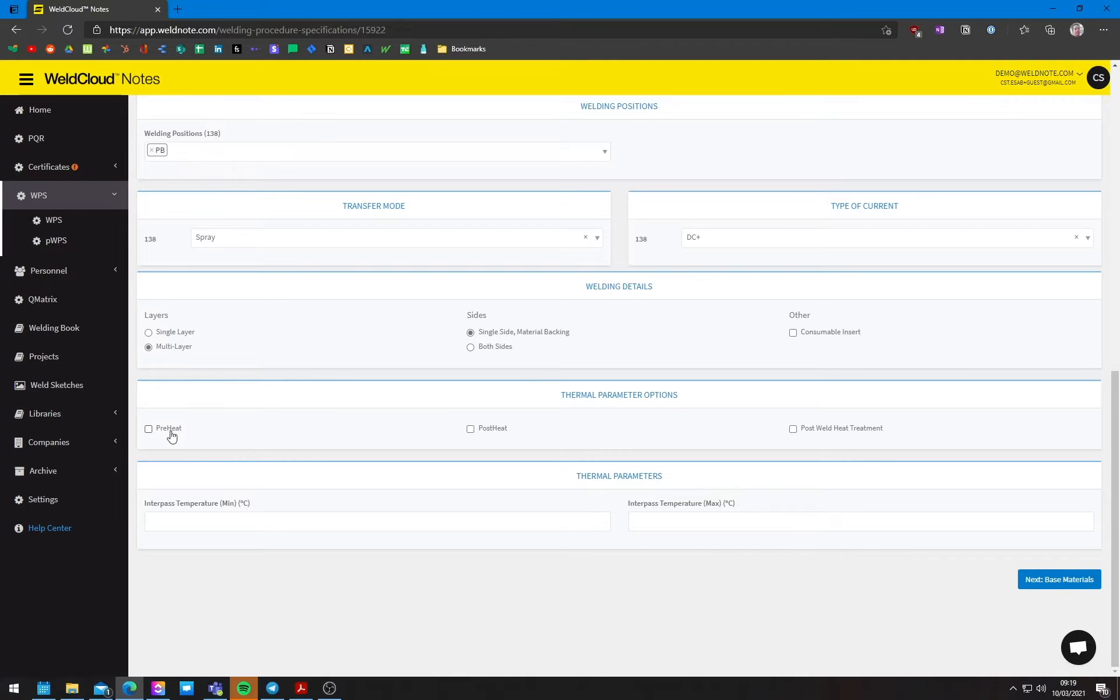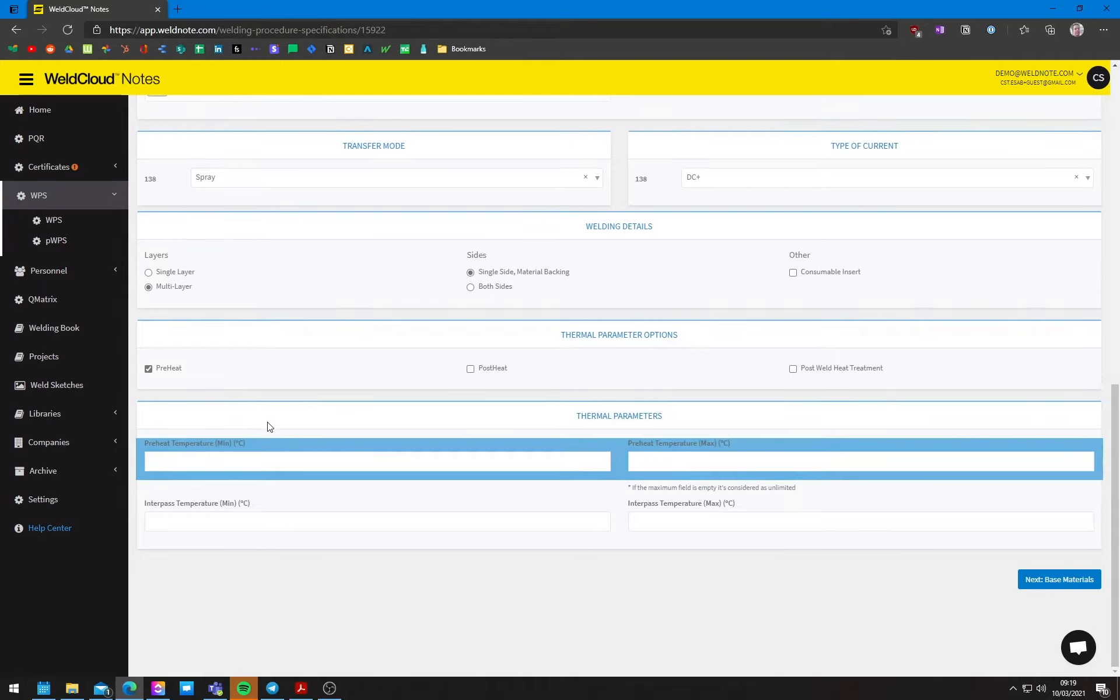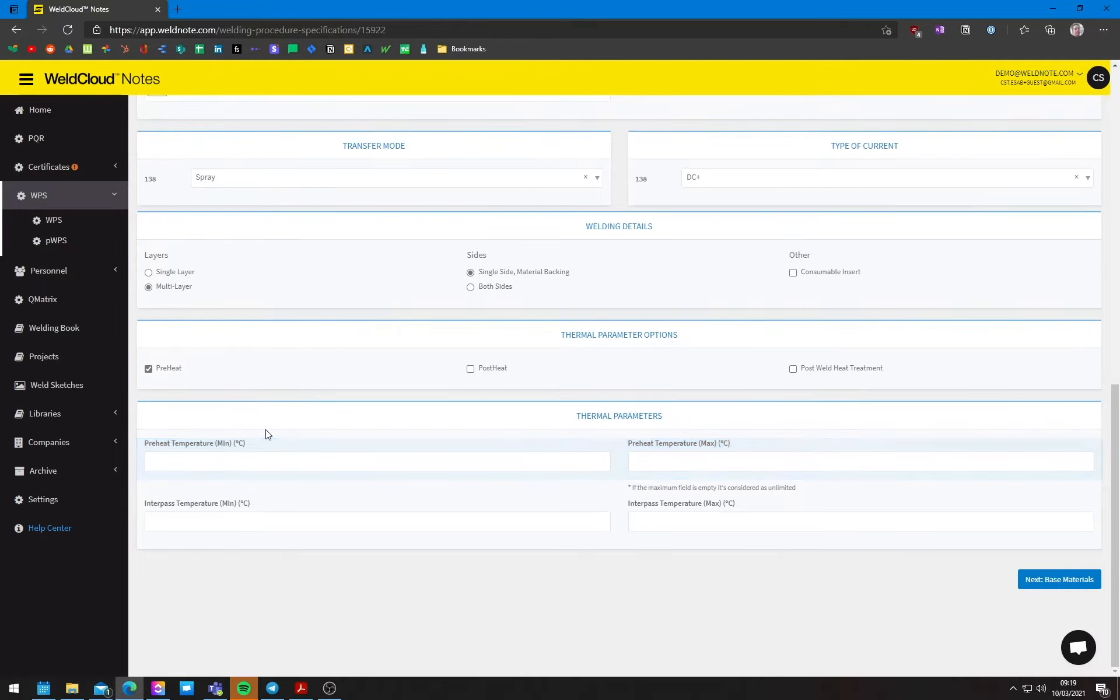And now preheat. If we're dealing with this size of a plate, you will want to have some preheat. Preheat will make it so there is not 3D cooling. If you can see, the plate is quite thick. Imagine like 25 millimeters. If it is this thick, you will have the heat flowing through all of the parts of the steel. So it goes up, it goes down, it goes left, it goes right. And that means that you will have really, really fast cooling.